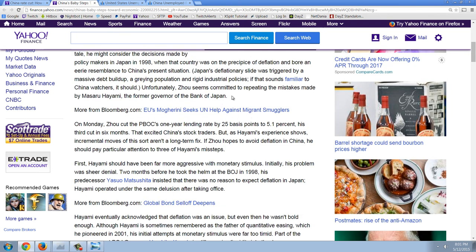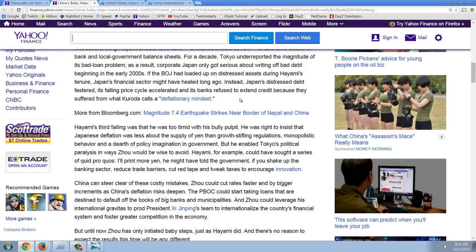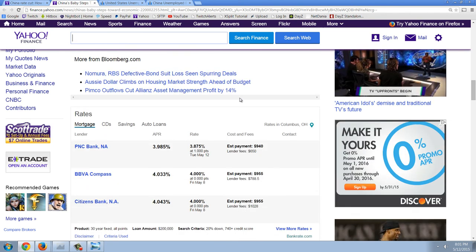But if Zhao is interested in consulting a cautionary tale, he might consider the decisions made by policymakers in Japan in 1998 when that country was on the precipice of deflation and bore an eerie resemblance to China's present situation. Japan's deflationary slide was triggered by a massive debt buildup, a graying population, and rigid industrial policies. If that sounds familiar to China watchers, it should. Unfortunately, Zhao seems committed to repeating the mistakes made by Masaru Hayami, the former governor of Bank of Japan, and it goes on and on, more China bashing.